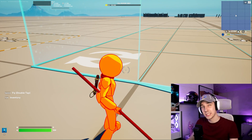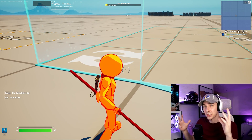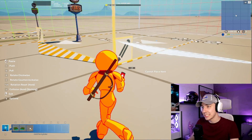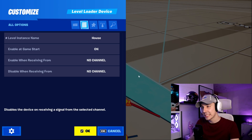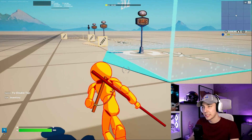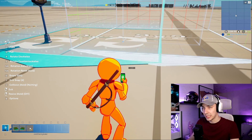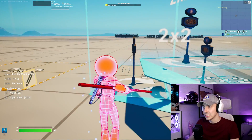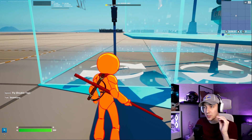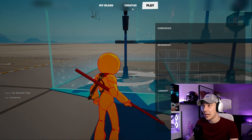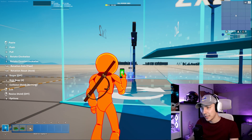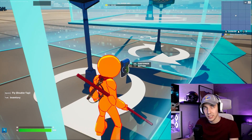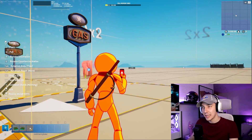Another huge benefit of the level loader is that you can actually use multiple level loaders inside of each other — you cannot do that with the level instant device. If you try to place a level instant device inside another one, you cannot. However, if we load our level loader, you can just place it inside of another level loader, rotate it, and there are no problems. Another huge benefit of using a level loader inside of the level instant device is that you can now place devices inside of here — for example, we can place a button inside easily, whereas you cannot do that in the level instant device.